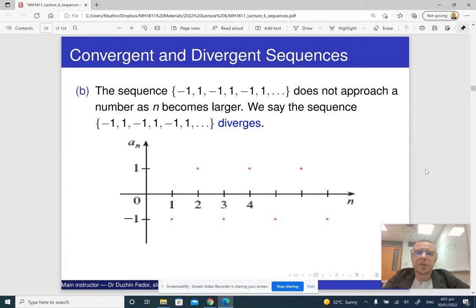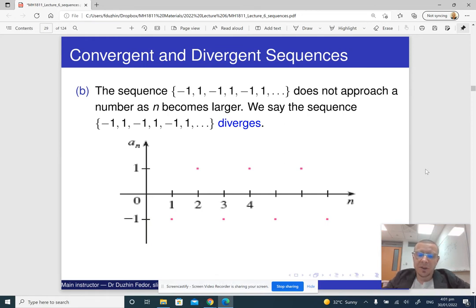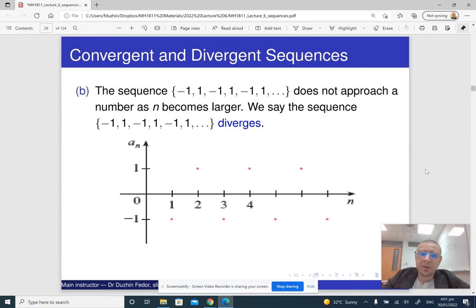You can compare this to the sequence: minus 1, 1, minus 1, 1, and so on. The terms of this sequence do not approach any particular number, because they just alternate between negative 1 and 1. If there is no limit, then we say that the sequence diverges.